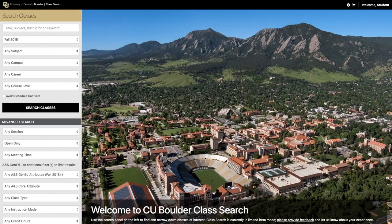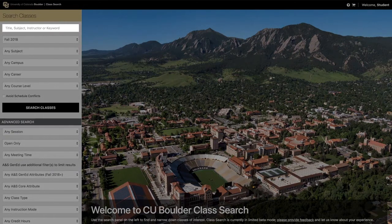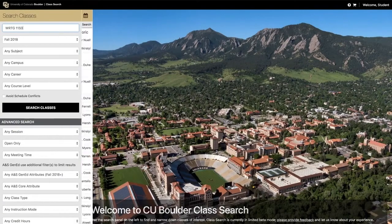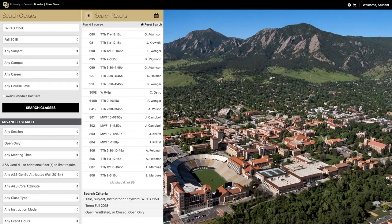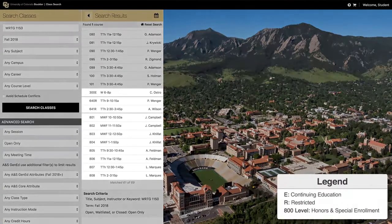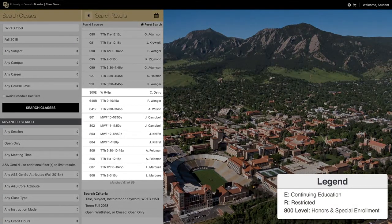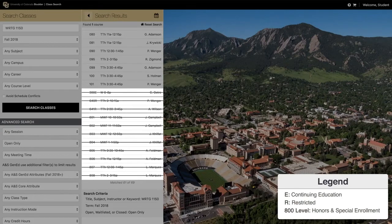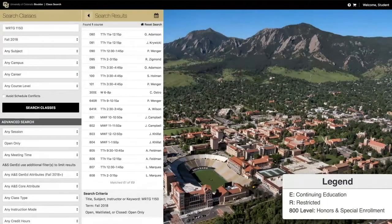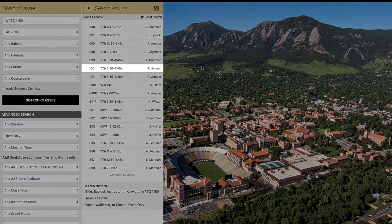To search for a specific course, you can enter its course code and number in the search box at the top. In this example, we are searching for Writing 1150 by using its course code WRTG. Please note that any course sections marked with a suffix such as E or R, or any courses at the 800 level, are specially designated courses. It's best to avoid registering for these classes unless you've been directly advised otherwise. For this example, we will add Section 100 to our cart.